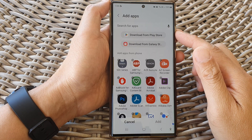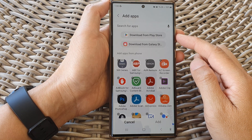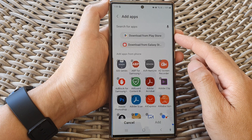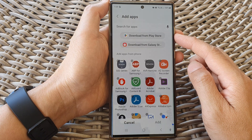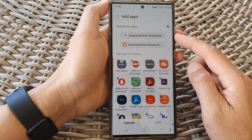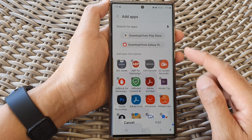Hey guys, in this video we're going to take a look at how you can add more apps to the secure folder on the Samsung Galaxy S23 series.